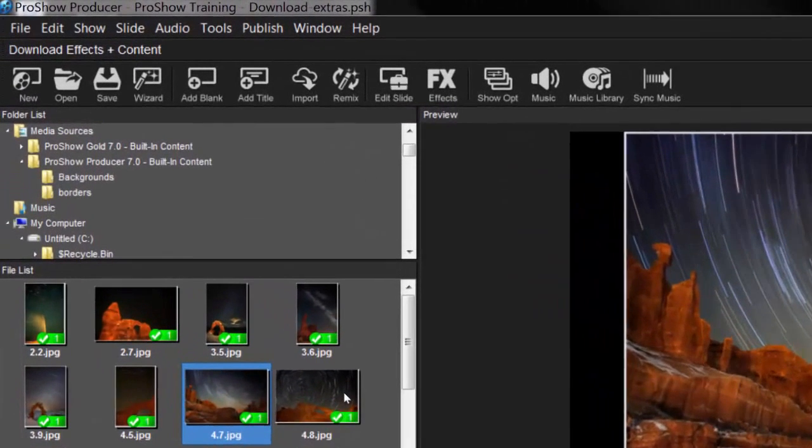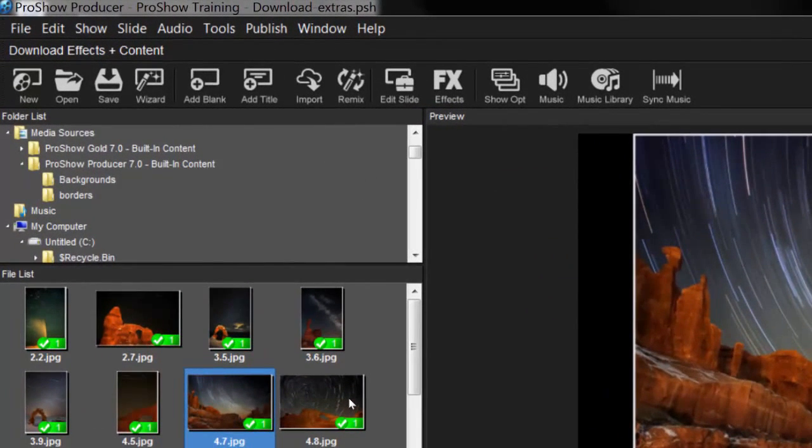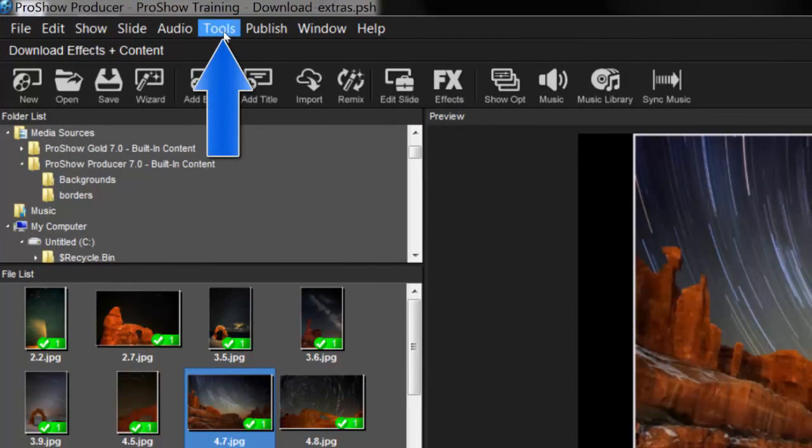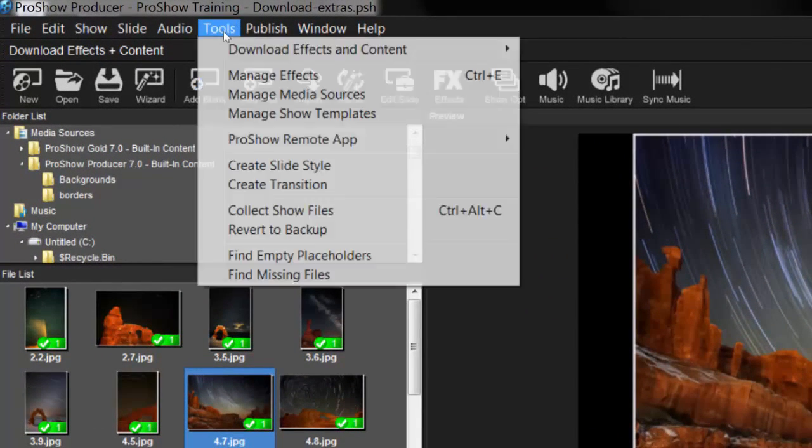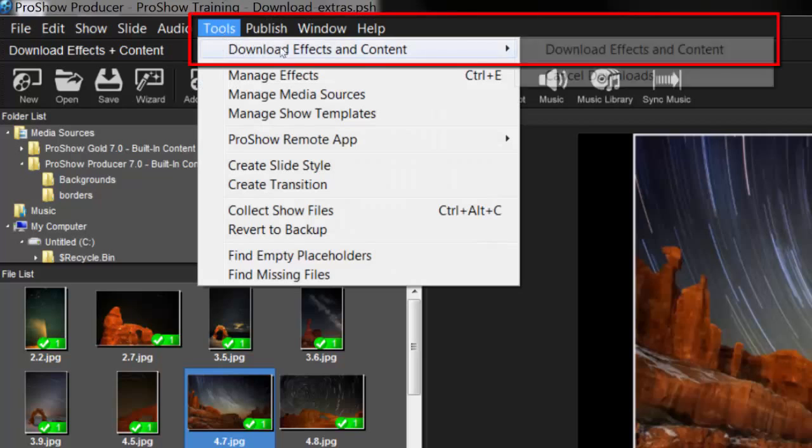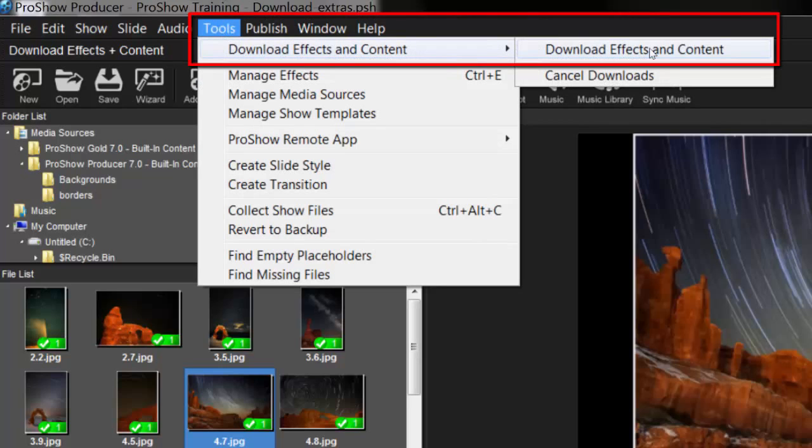Now, in the menu bar at the very top of the screen, click Tools, then select Download Effects and Content.